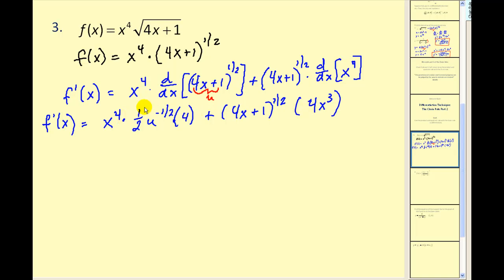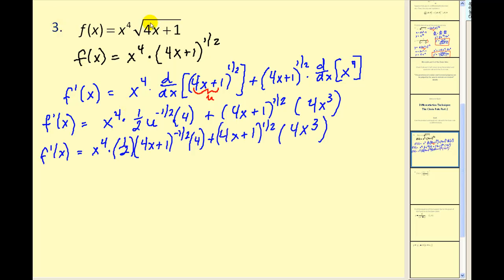Now we have to clean this up. We cannot leave this in terms of u — remember our u is equal to 4x plus 1. So let's replace our u with 4x plus 1 and then clean it up. In this next step I've replaced the u with 4x plus 1. The rest is algebra.